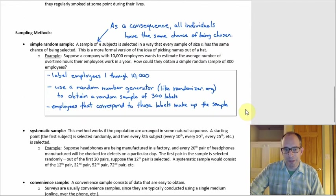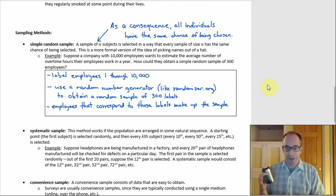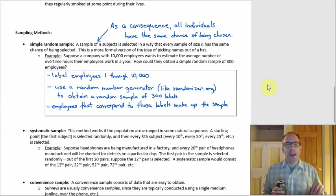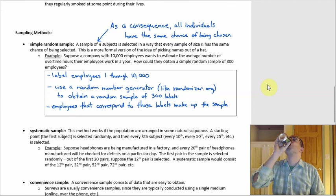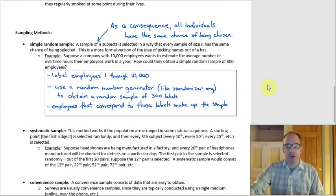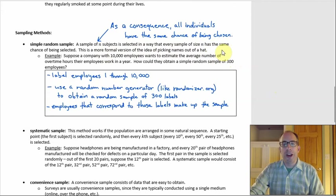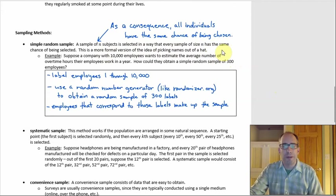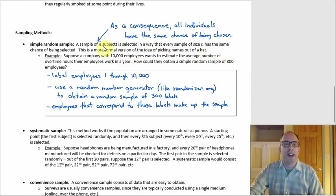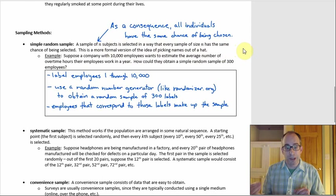Next: sampling methods — specifically good sampling methods, not poor ones. The big one for a good sampling method is a simple random sample. The correct, more thorough definition: you select a sample of N subjects — where N is your sample size — in a way that every possible sample of size N has the same chance of being selected.